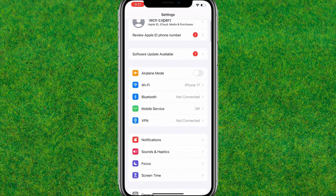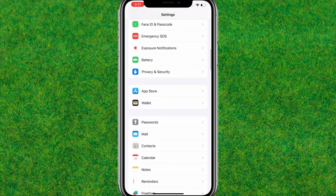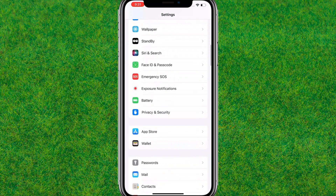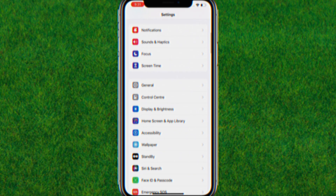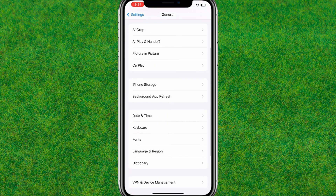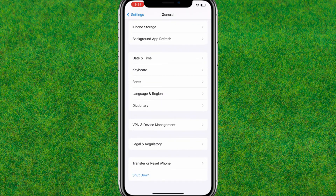First, go to Settings, scroll down a bit, and go to the General option. Now here you can find the Transfer or Reset iPhone option at the bottom.